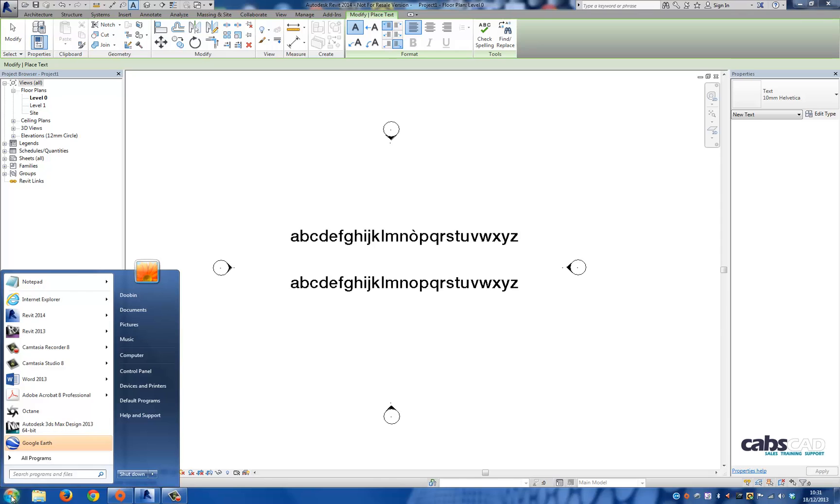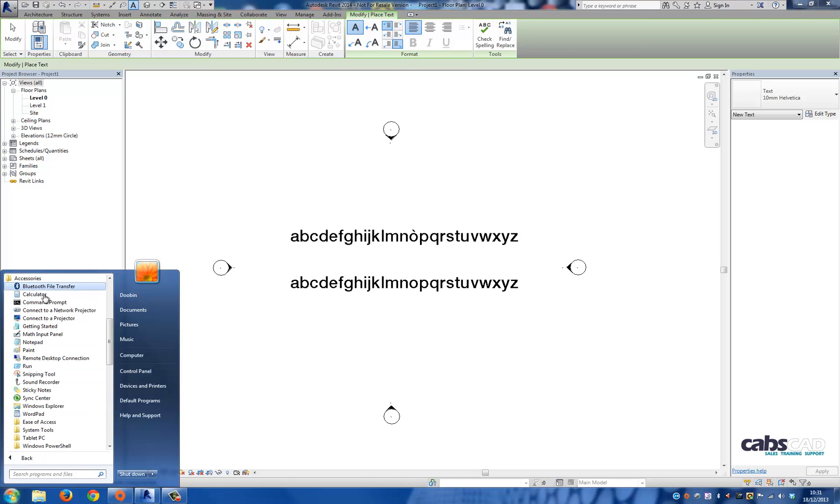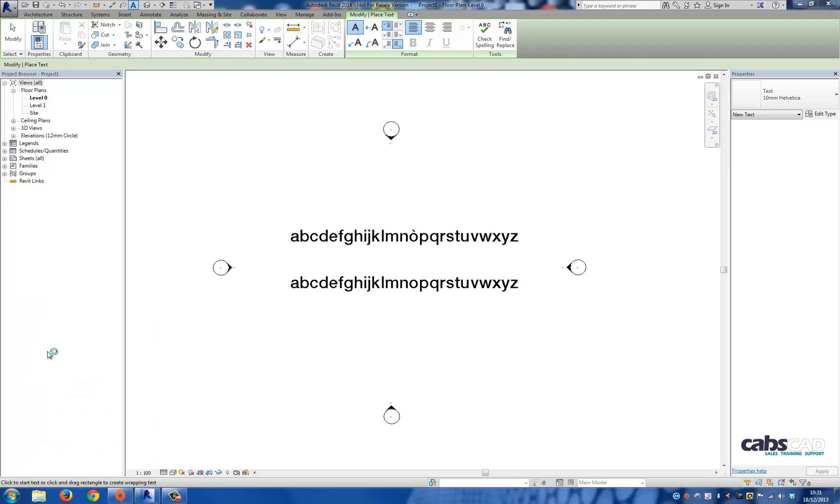Go to the Start button in the bottom left-hand corner. Go to All Programs, navigate to Accessories, go to System Tools, and choose Character Map.